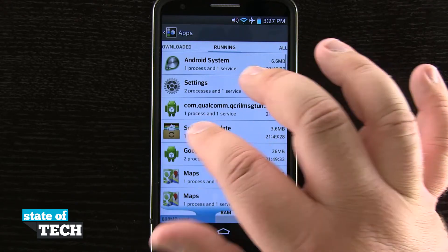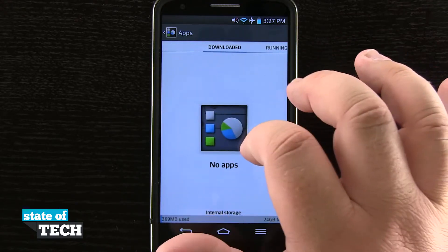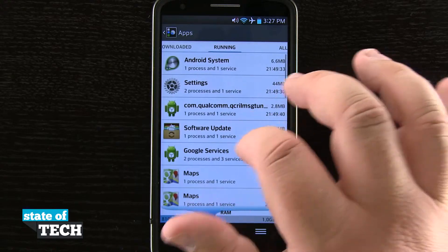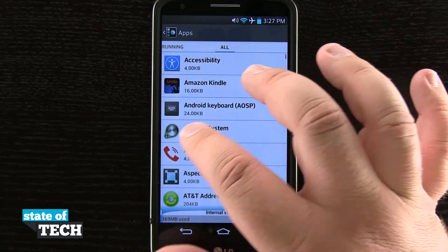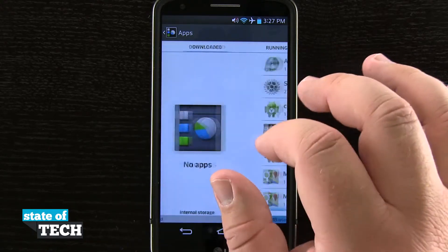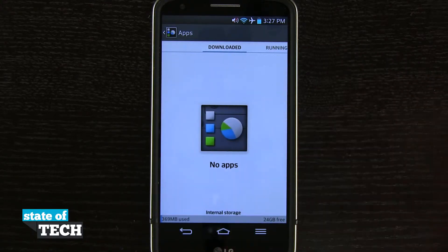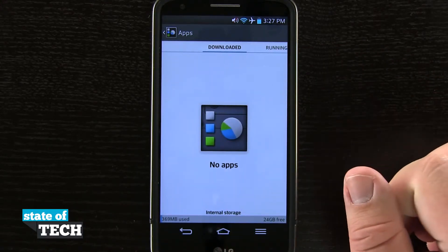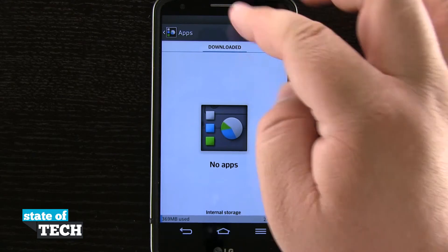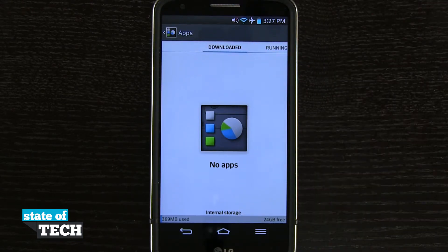So in case my device is running slow or I'm running out of room or I'd just like to disable some applications from running on my system altogether, I can do that from within this apps menu.